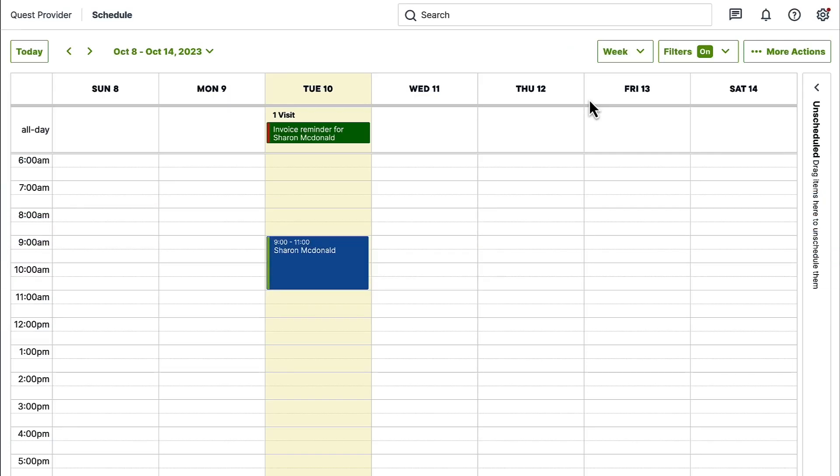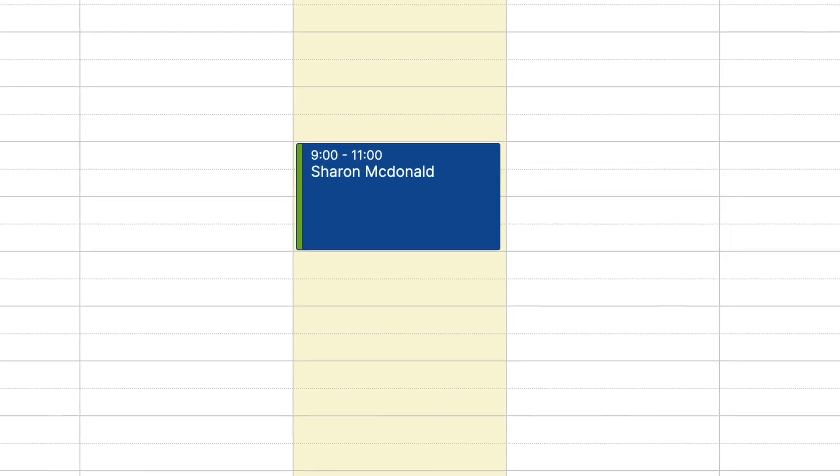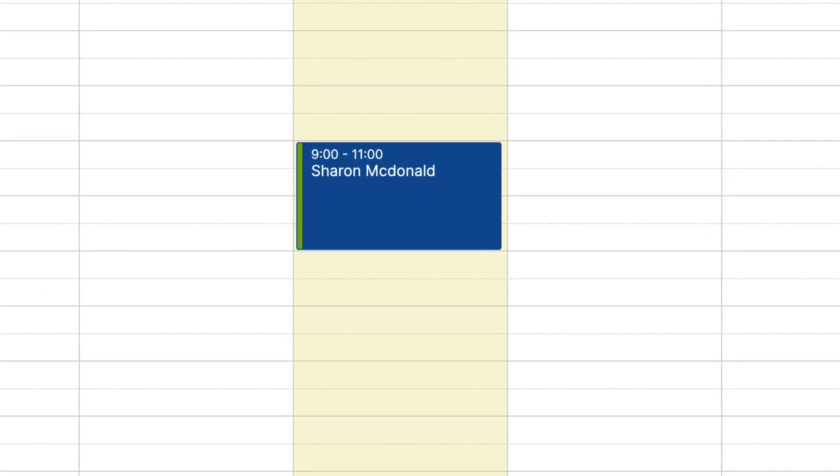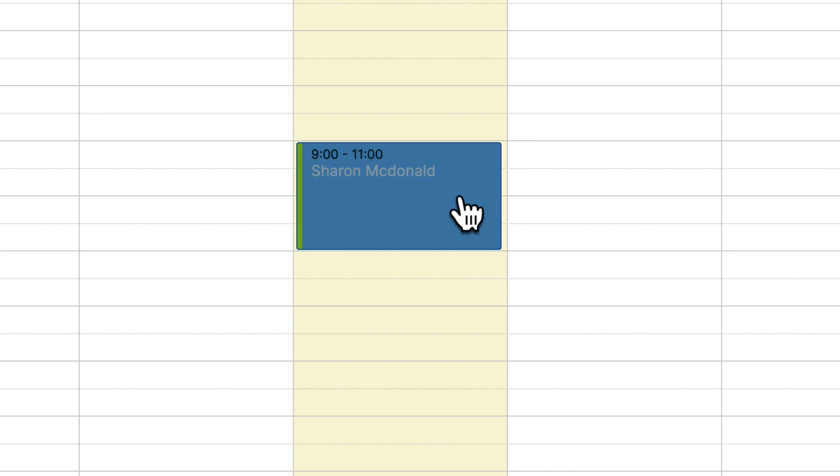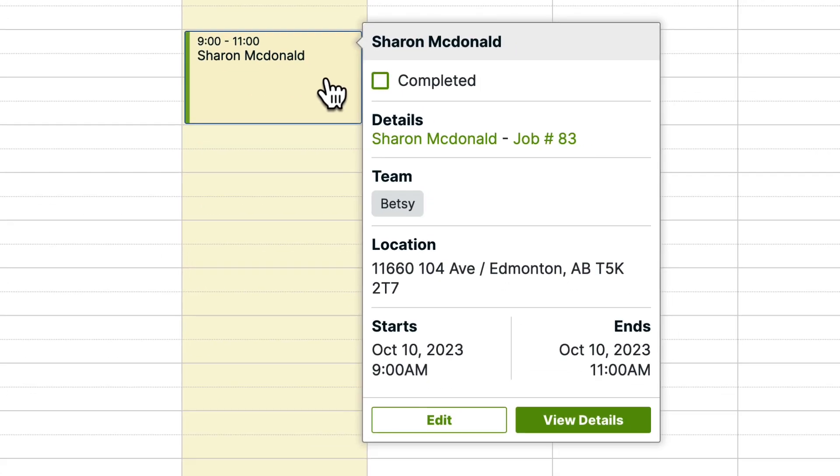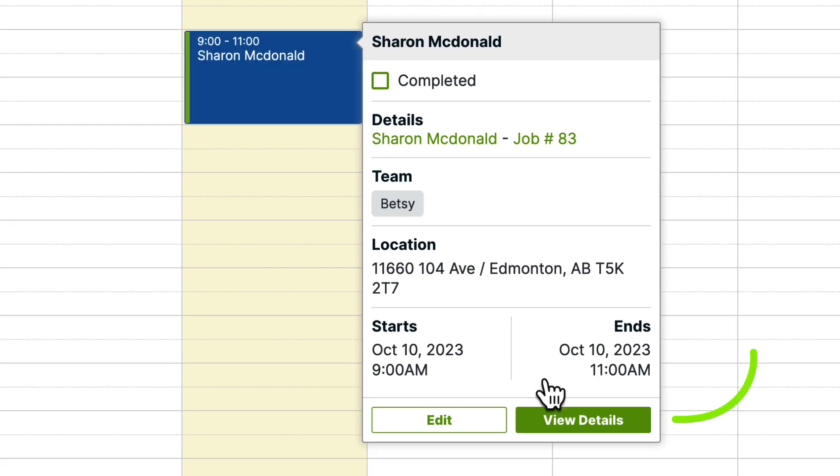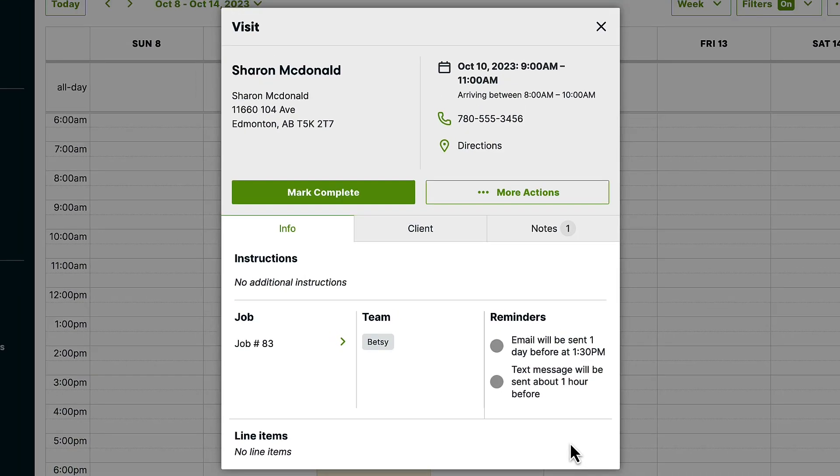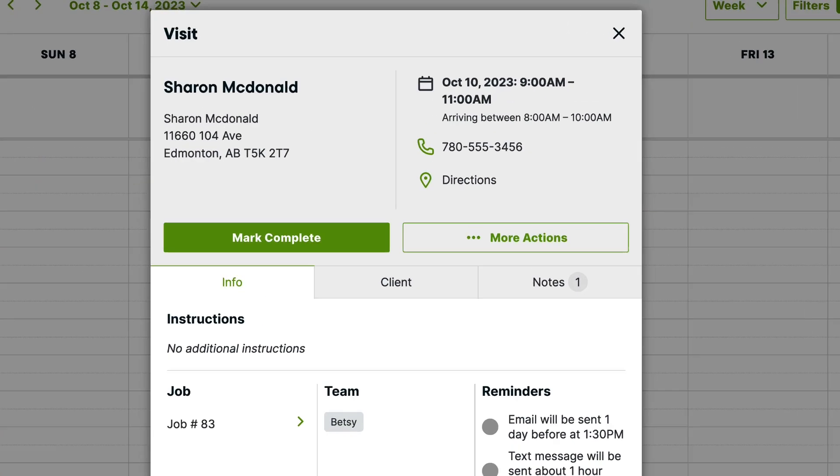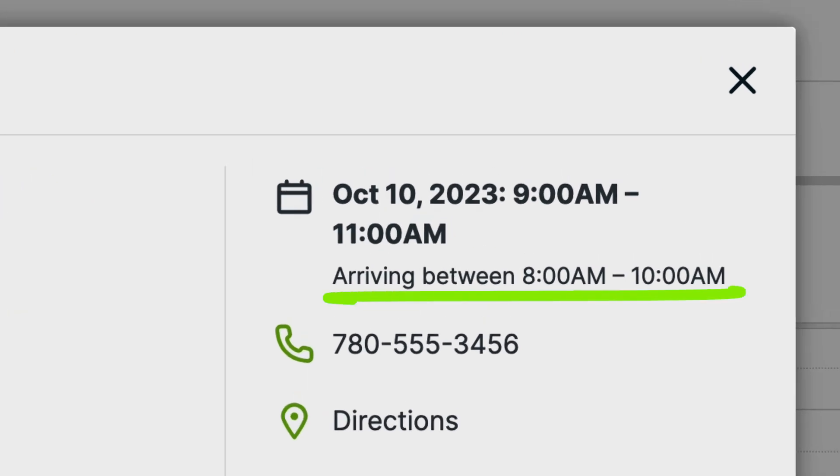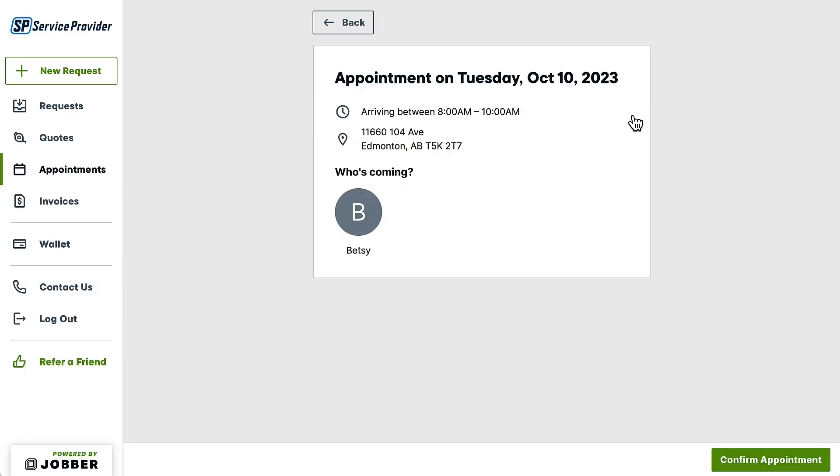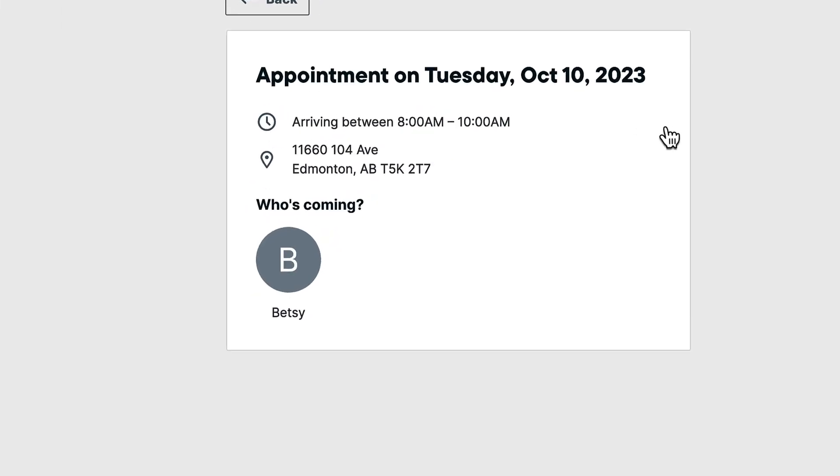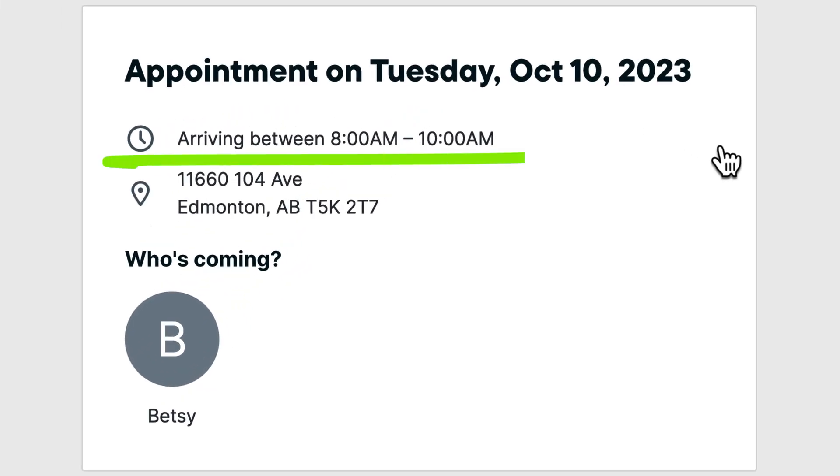On the schedule, visits appear at their scheduled start time and do not visually show the arrival window. To see the arrival time, click the visit and select view details. Your arrival time will show right below the date and time for the visit. Your clients will see your arrival windows for appointments in the client hub.